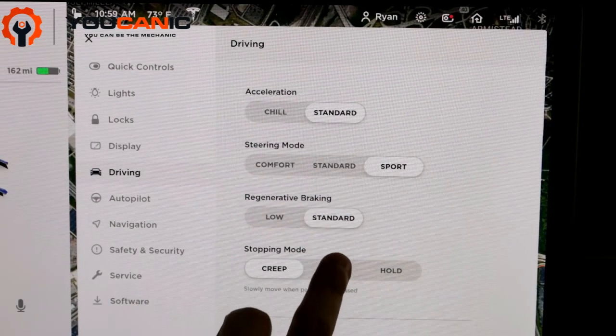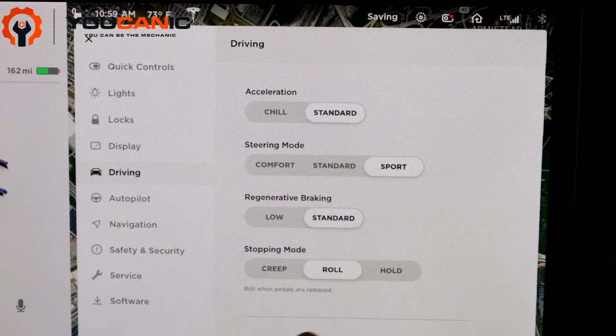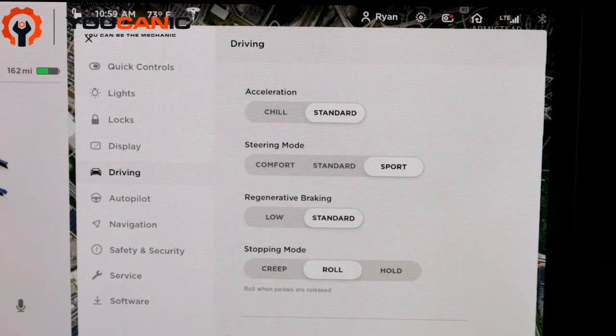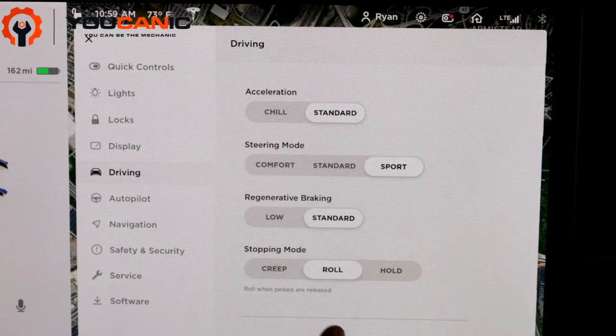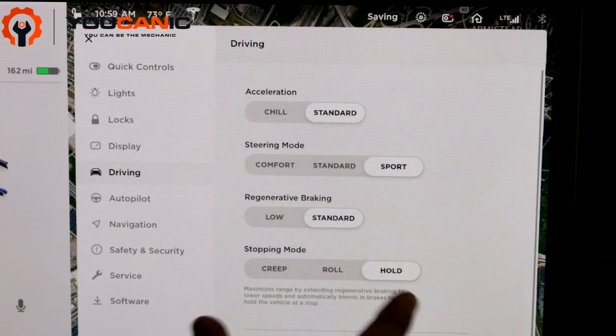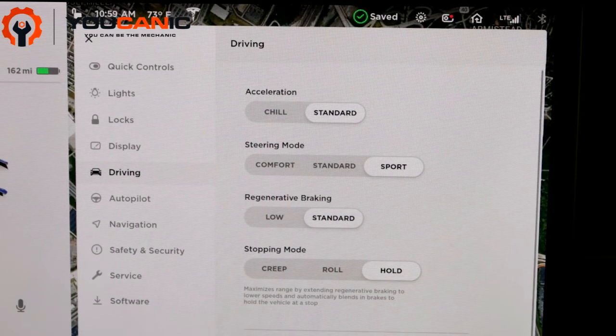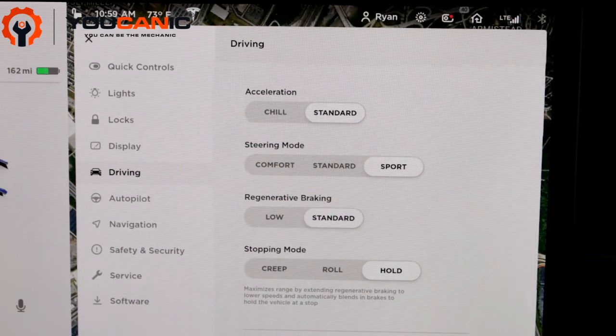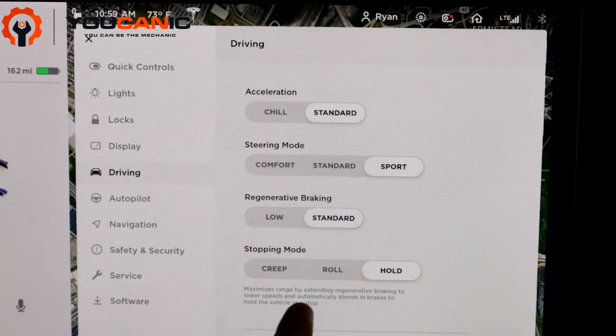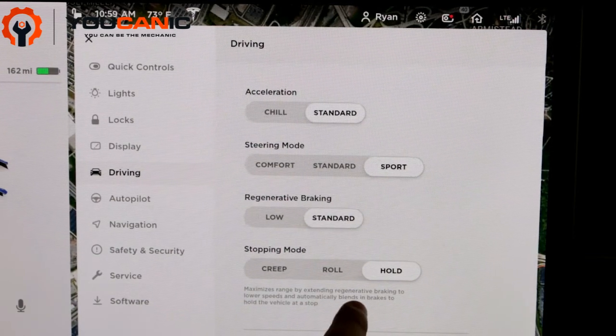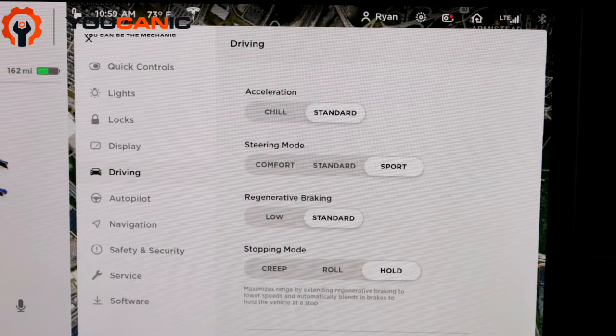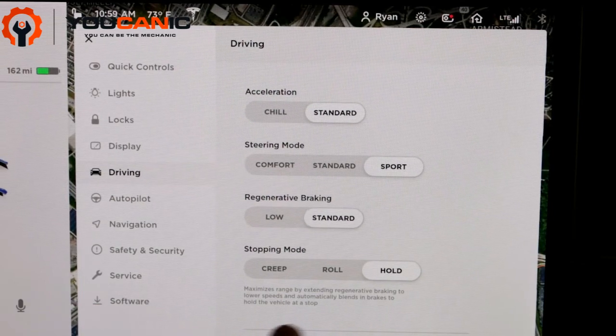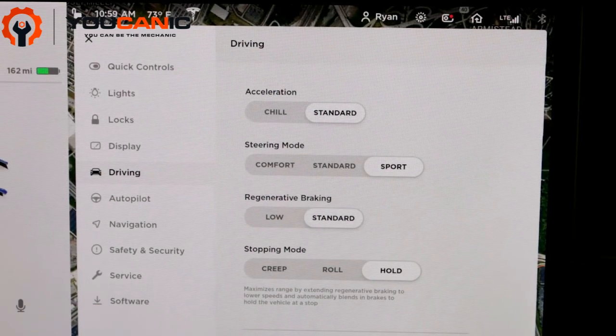And then Hold. This is good to maximize range again because when you have your regenerative braking on at lower speeds, it'll automatically stop.